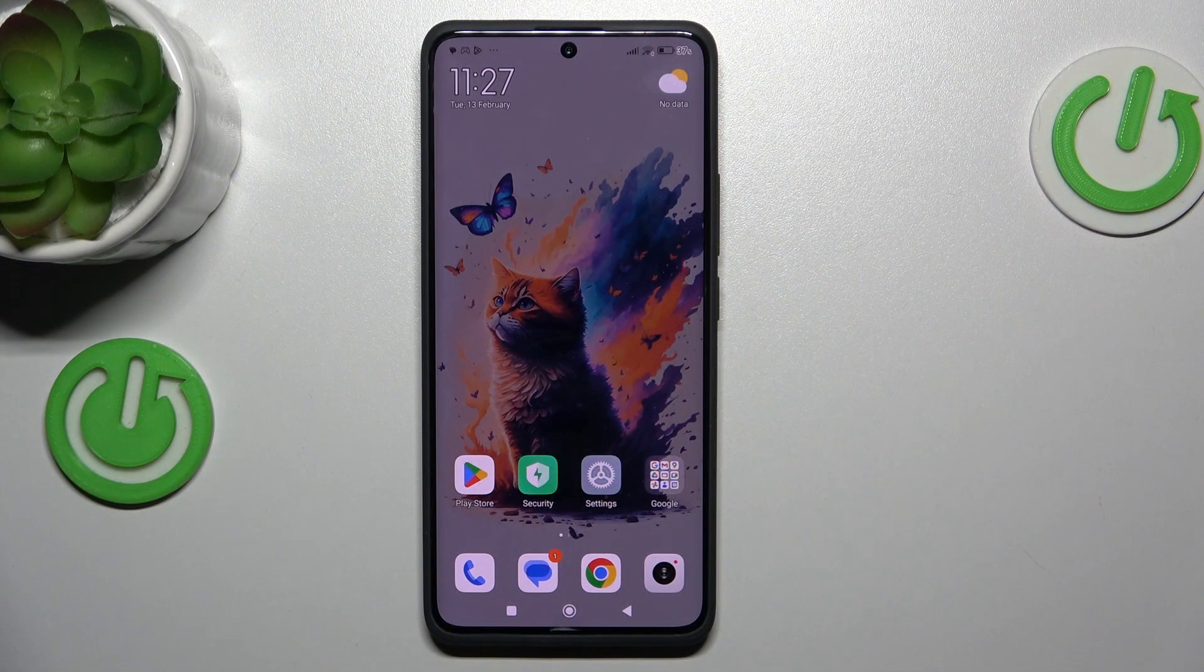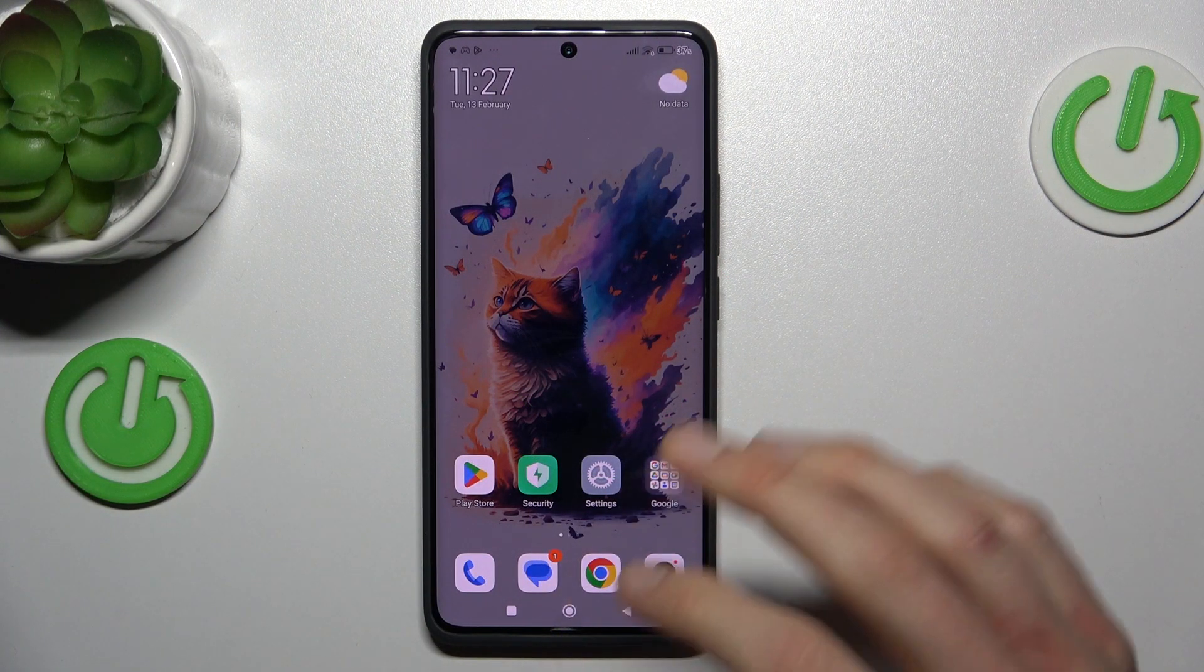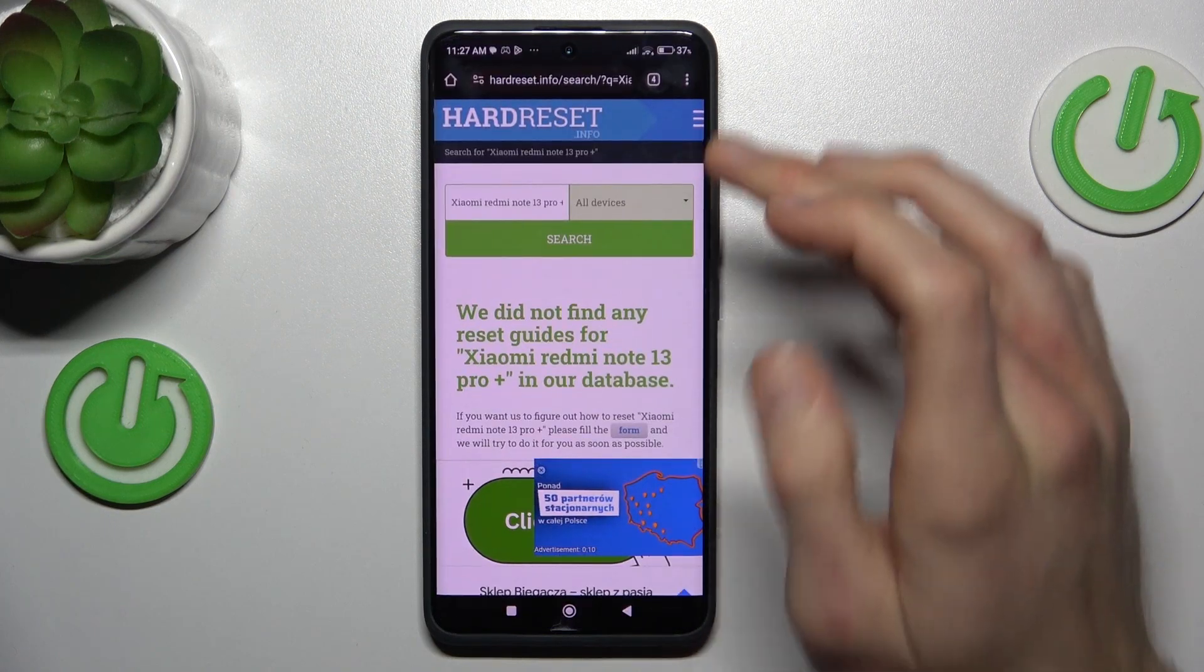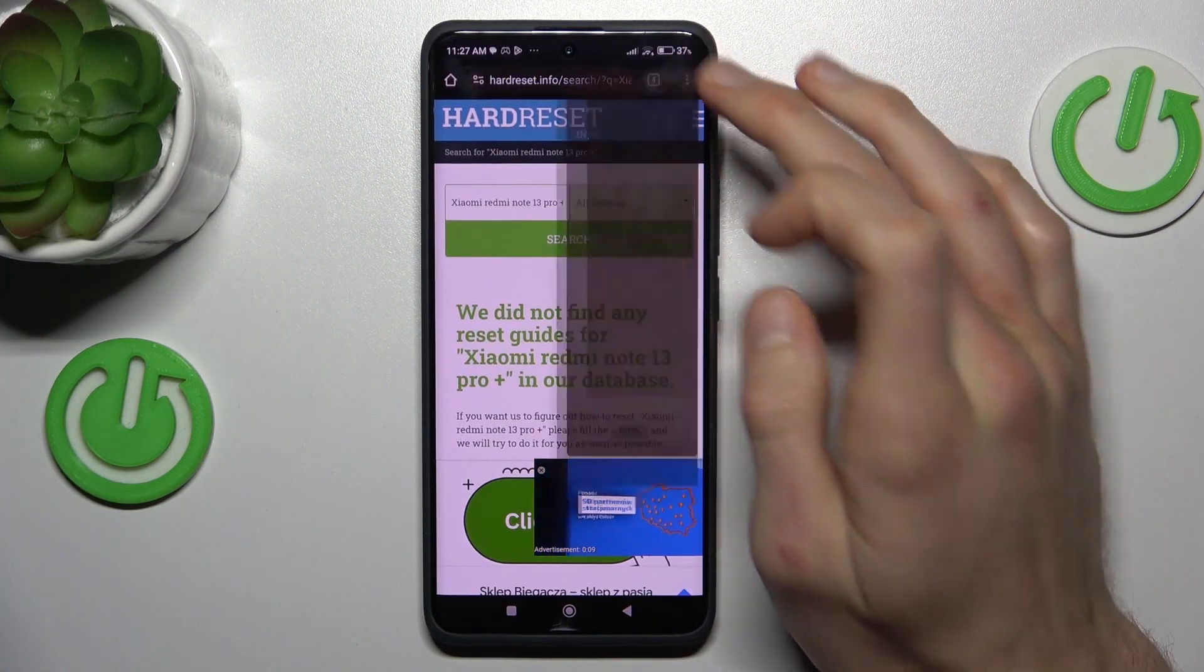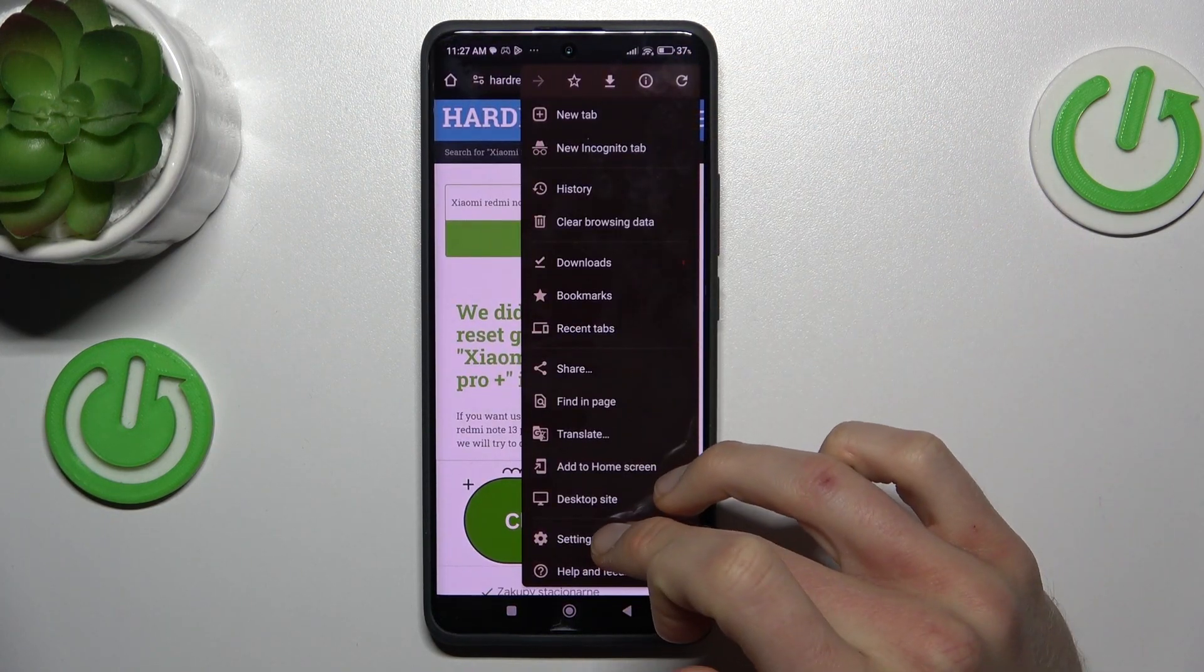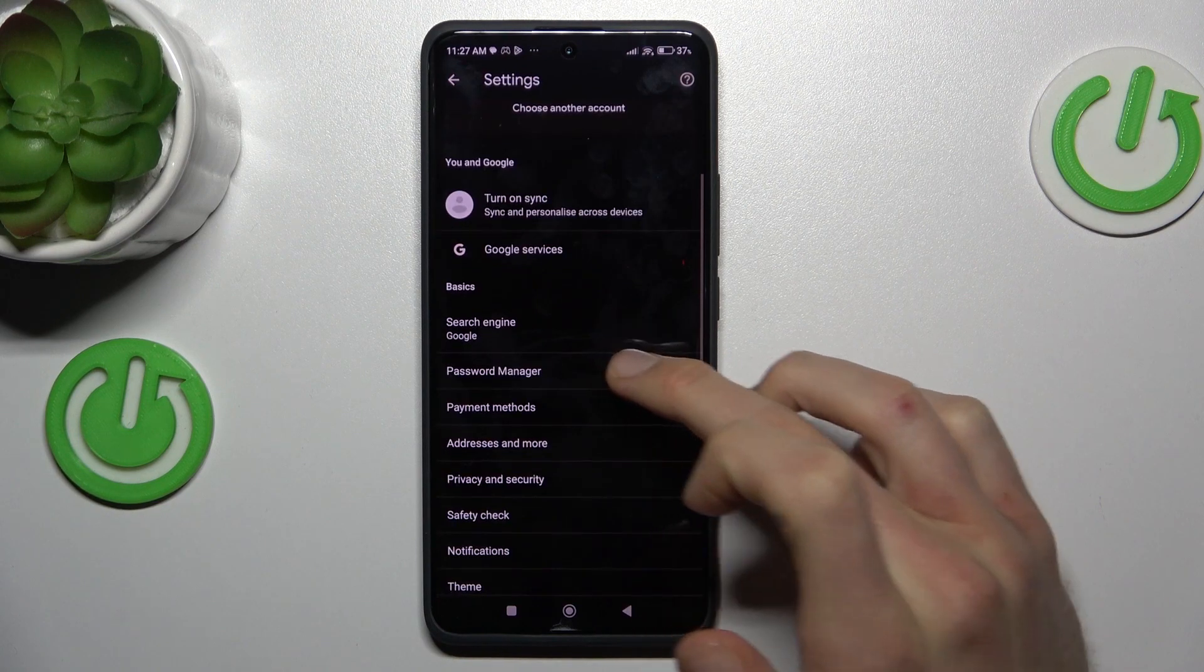To do this, in the first step we must open Google Chrome application where we press three dots on the right corner and now settings.